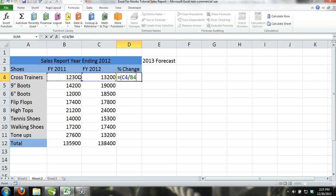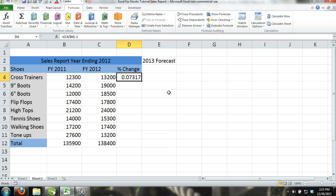This formula is solving the percentage increase or decrease in sales for each item over the past year. Now make sure that cell D4 is still activated. Look at the bottom right of the thick border around cell D4 and you will see a small square box.